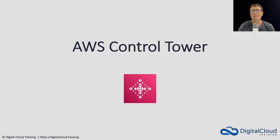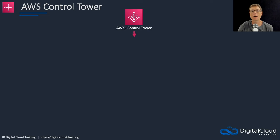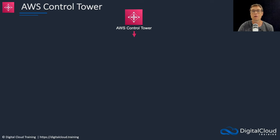Hi guys, in this lesson I'm going to cover AWS Control Tower. Control Tower is an extension to AWS Organizations. It sits over the top of Organizations and provides you some additional control.